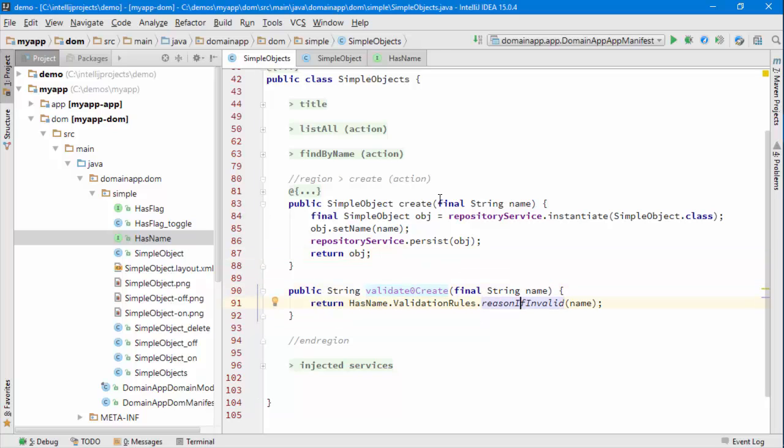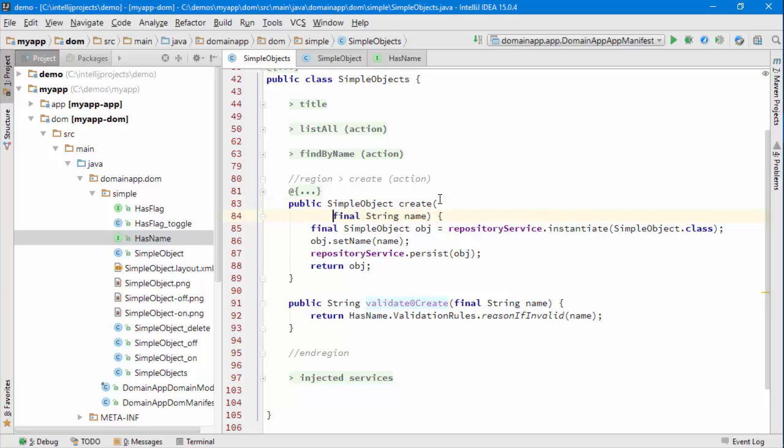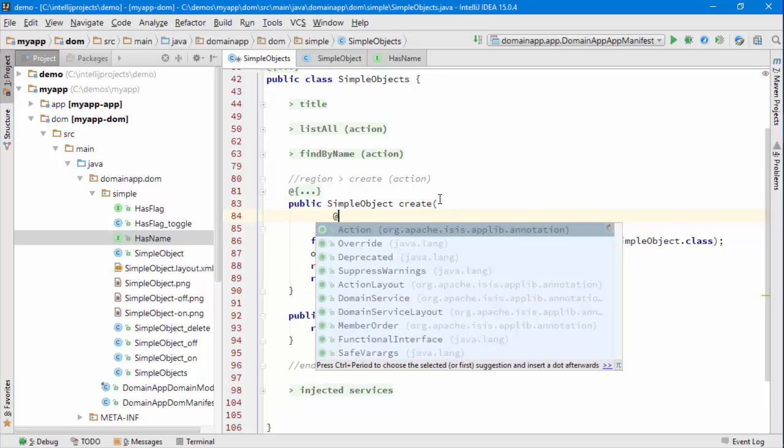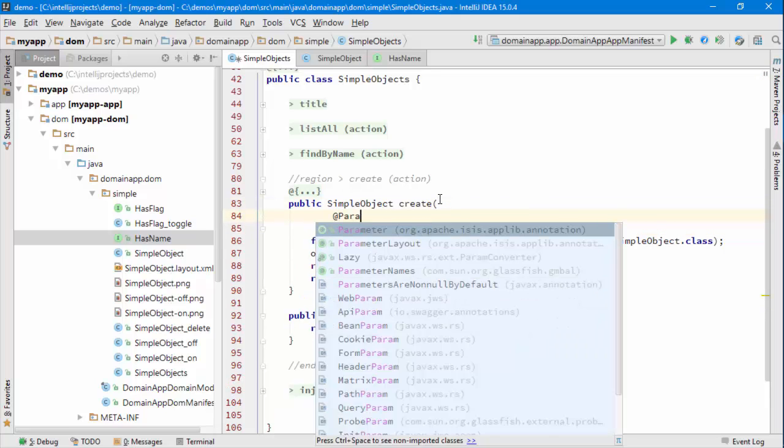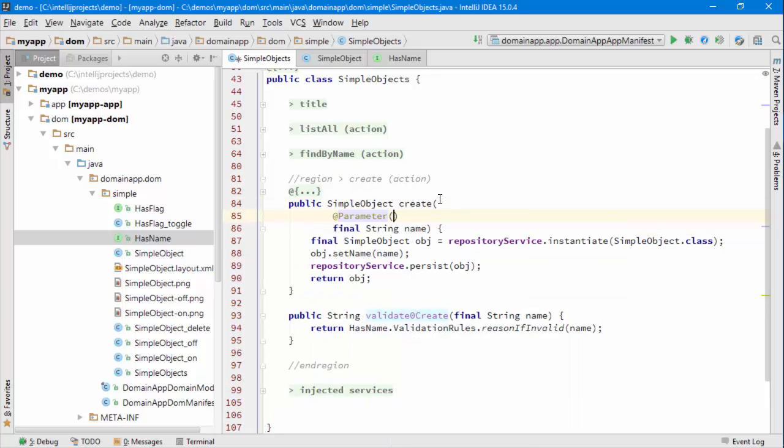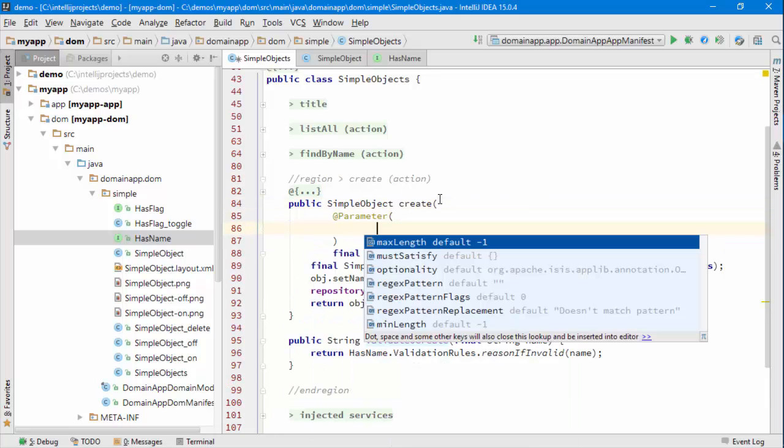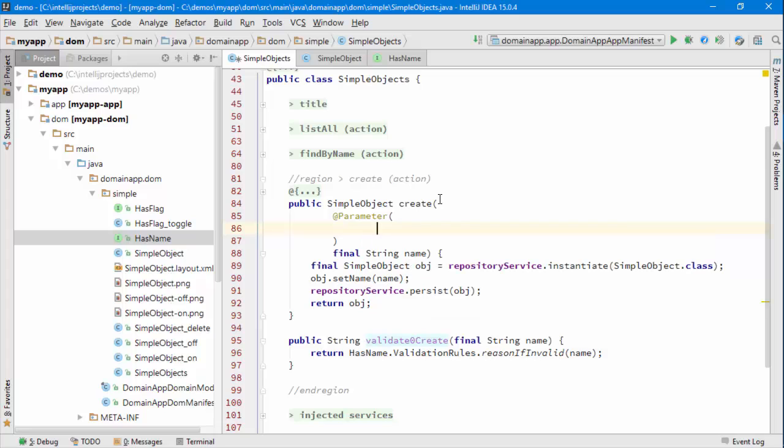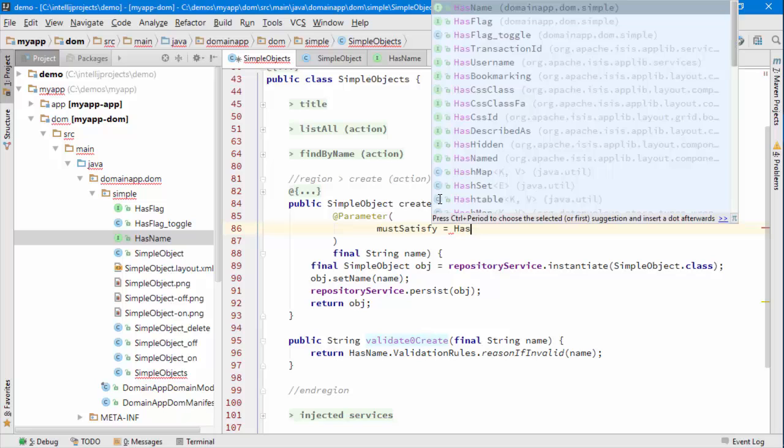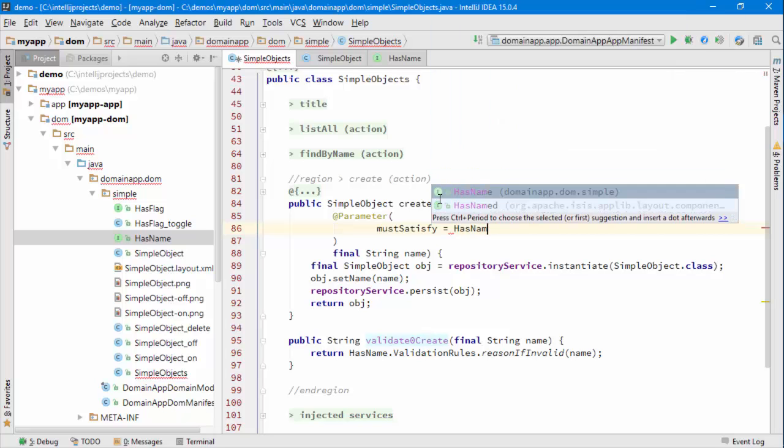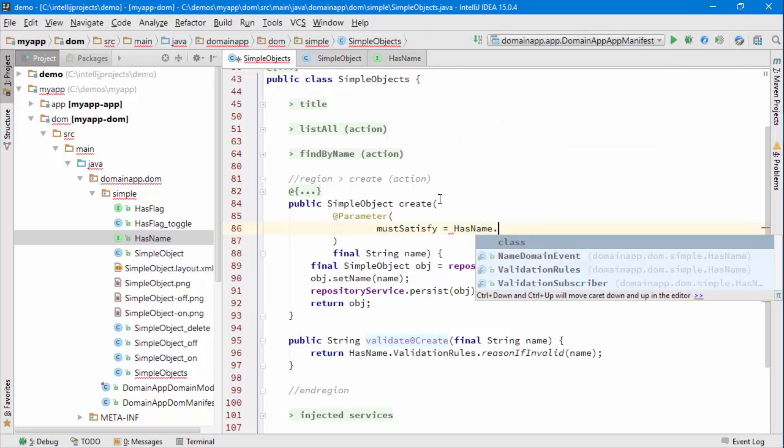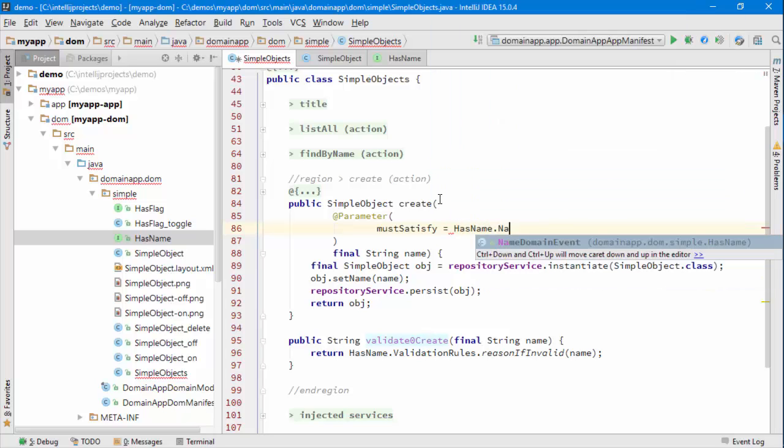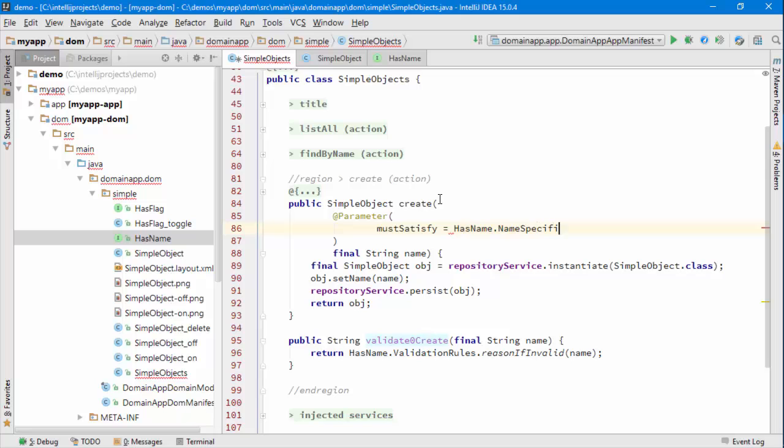But what we can do instead of that is we can add a parameter annotation that will specify that the name must satisfy some specification. So I'm going to write HasName.NameSpecification I suppose would be the thing to write.